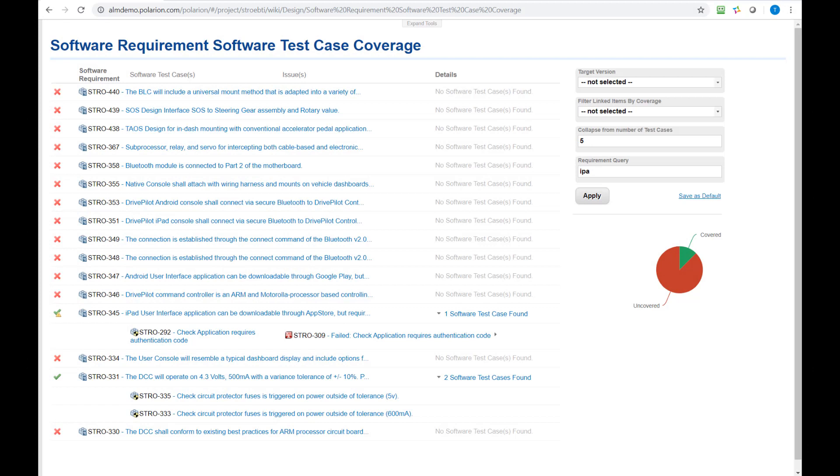Hello and welcome my friend. Today I would like to show you how you can build custom report pages in Polarion and especially how you can make them dynamic by using page parameters. So let's get started.